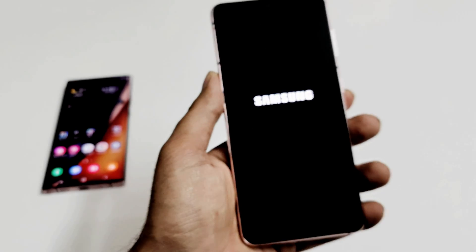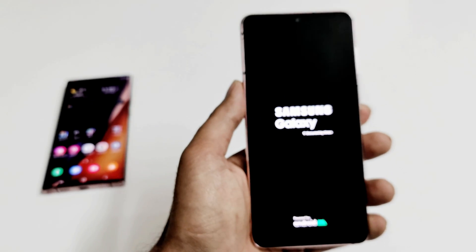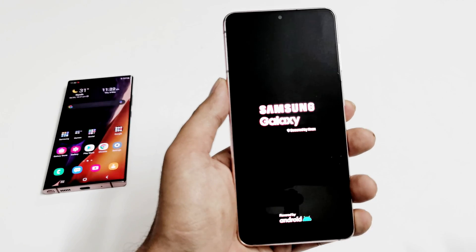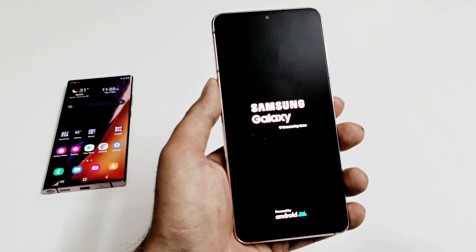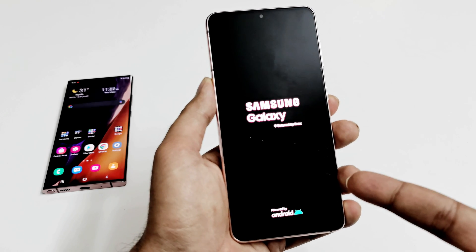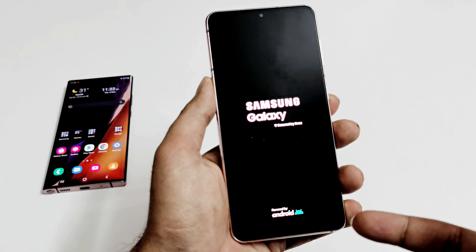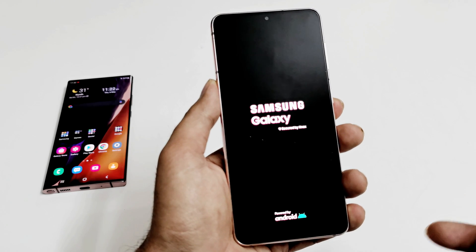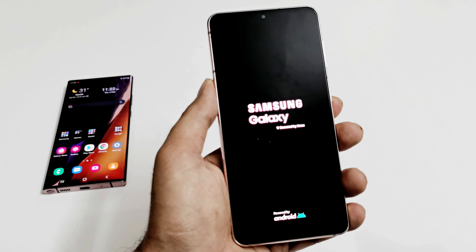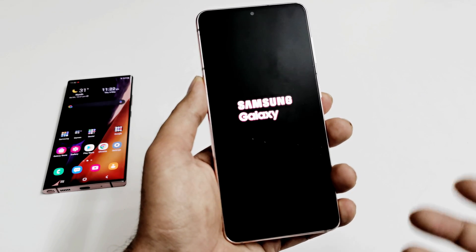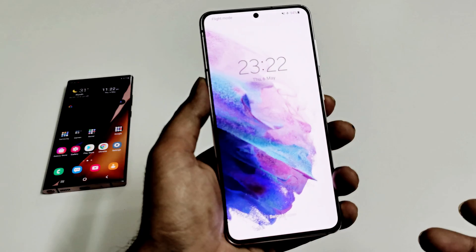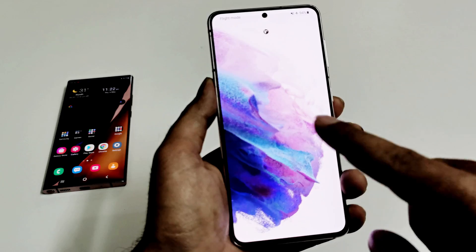So this is how you can access the recovery mode or recovery menu on your Samsung Galaxy S21, S21 Plus, S21 Ultra, Note 20, and Note 20 Ultra to perform various tasks on the device.